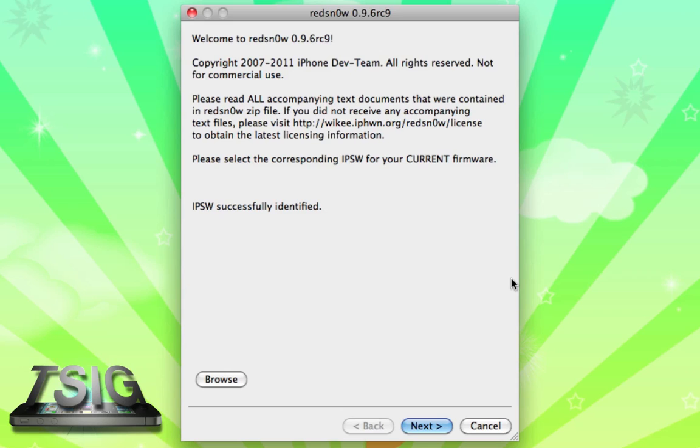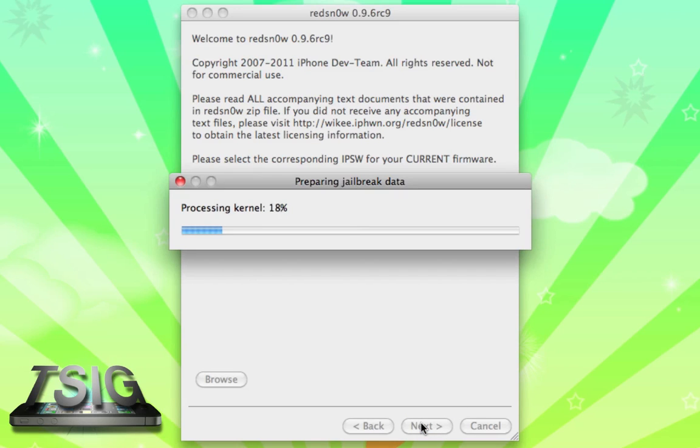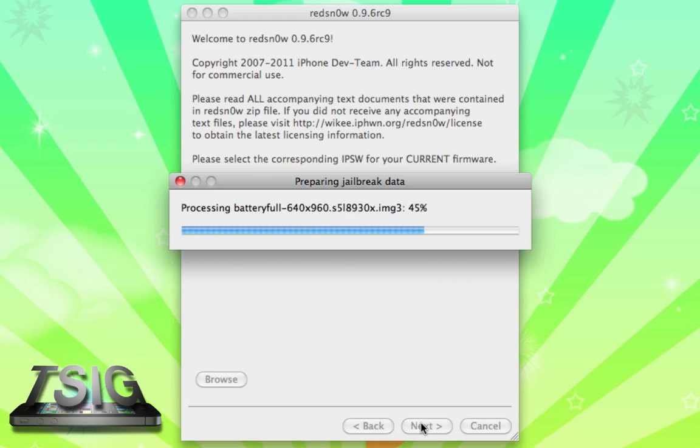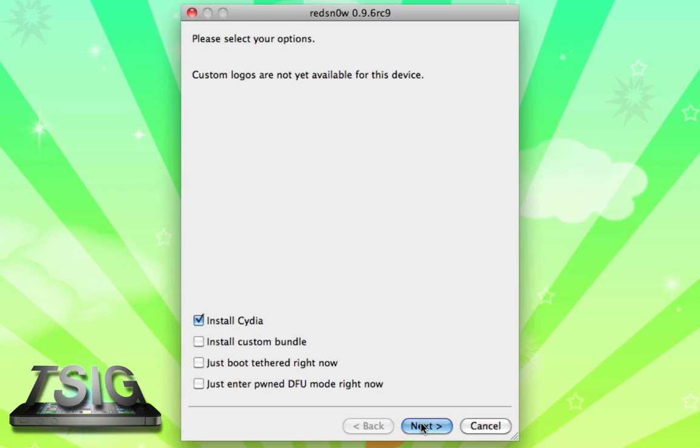It's going to process the firmware and it's successfully identified it. Takes pretty fast. Now it has to process the kernel and it gets all the boot stuff in there and it patches the kernel so we can get ready to jailbreak. Now there's a bunch of different options right here.